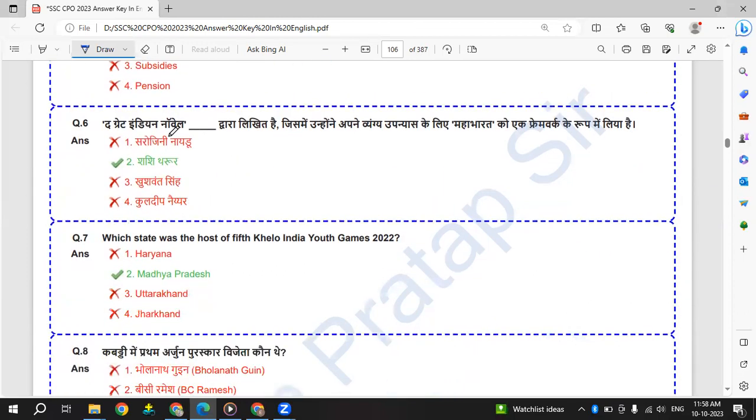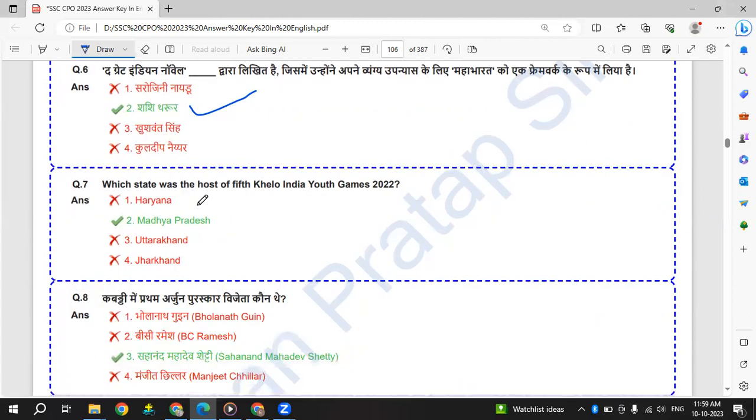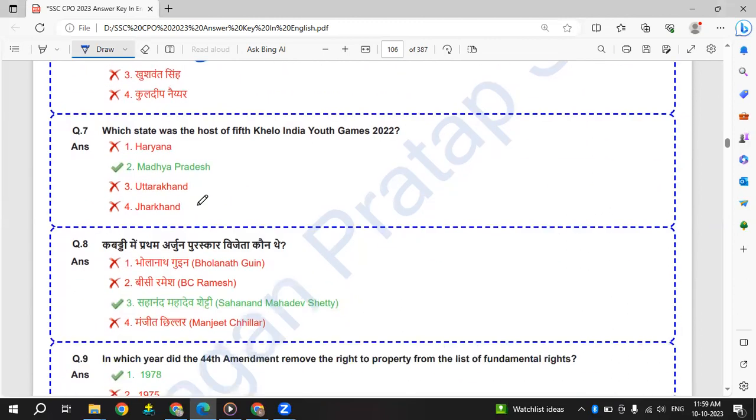The Great India Novel is written by Shashi Tharoor. So who wrote the Great India Novel? It is written by Shashi Tharoor. He's from Kerala, based out of Kerala. He's a Congress MP from Kerala.